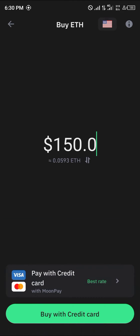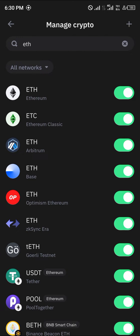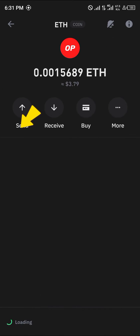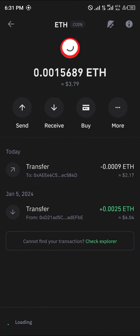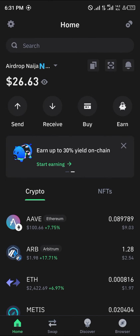Once you've purchased Ethereum, in order to bridge it from the mainnet to the Optimism network, make sure Ethereum Optimism is enabled. Once Ethereum is enabled, head to the browser icon at the bottom right and click on it.